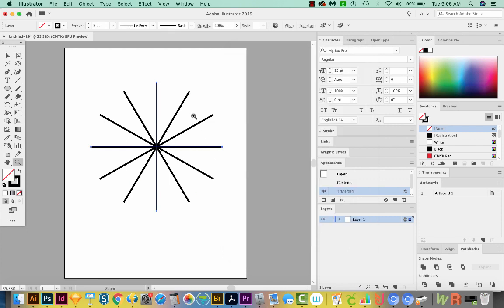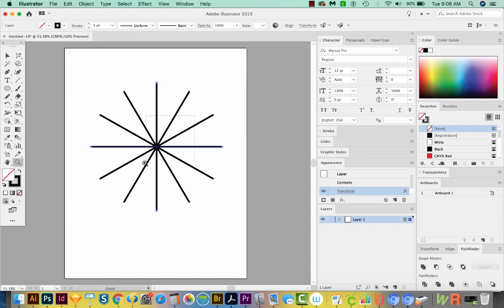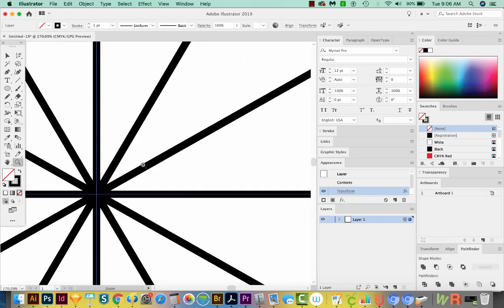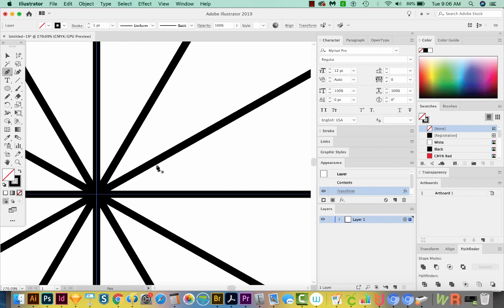Now I'm going to zoom in really close. I'll hit Z to get to my Zoom tool, which is right over here. I'll just zoom right into this area. Now I'll hit P to get my Pen tool. I'm going to draw from this second line to the third one, because that'll give us an exact 45 degrees if we want to do this correctly.